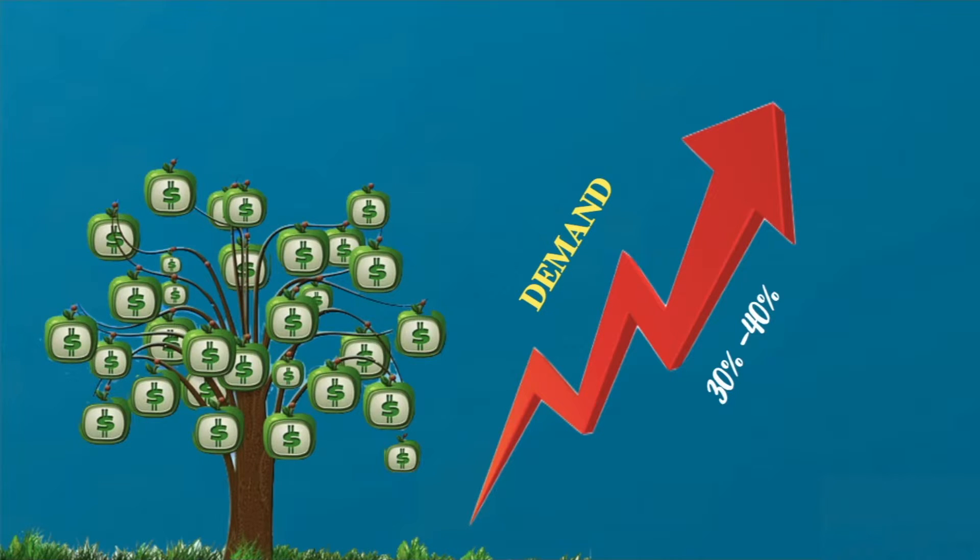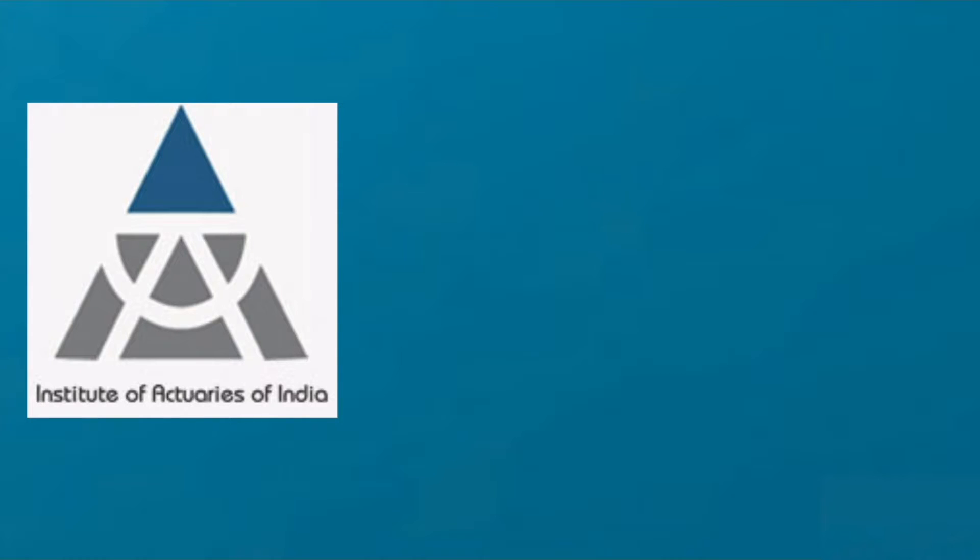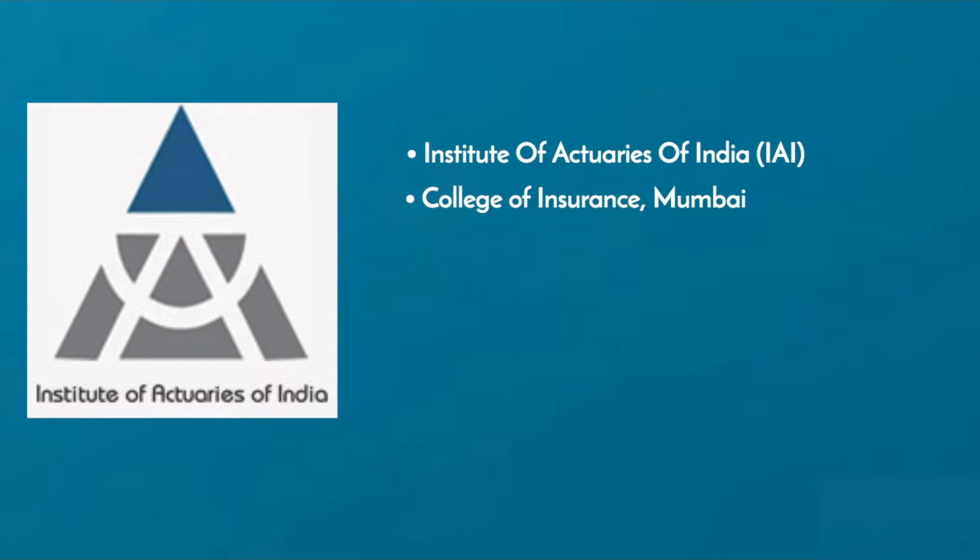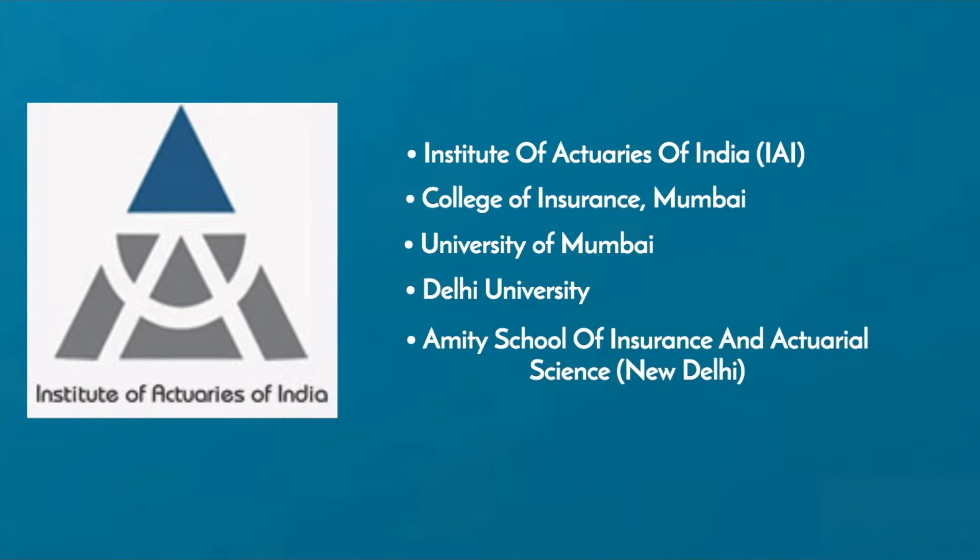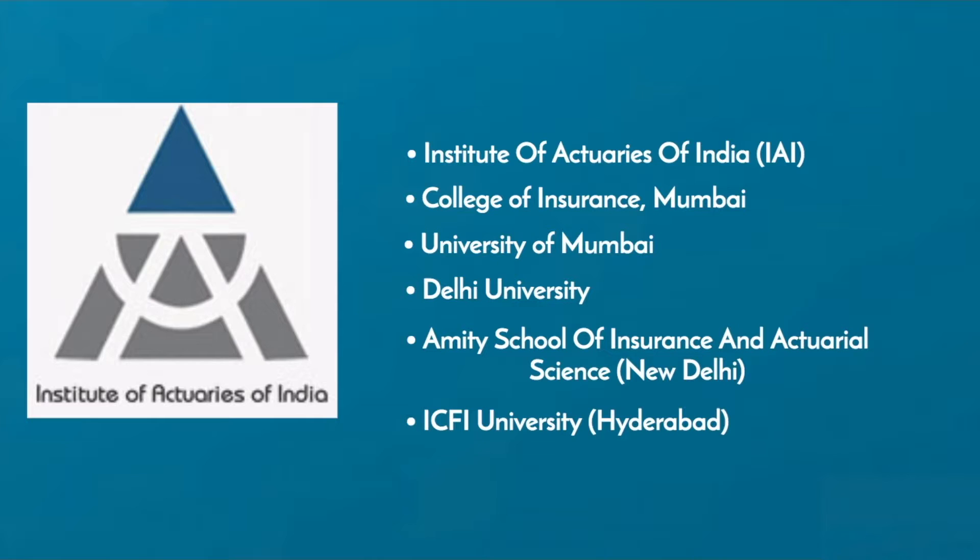The Institute of Actuaries of India is the sole professional body of actuaries. Some of the leading universities to pursue actuarial science are IAI, College of Insurance Mumbai, University of Mumbai, Delhi University, Amity School of Insurance and Actuarial Science New Delhi, and ICFI University Hyderabad.